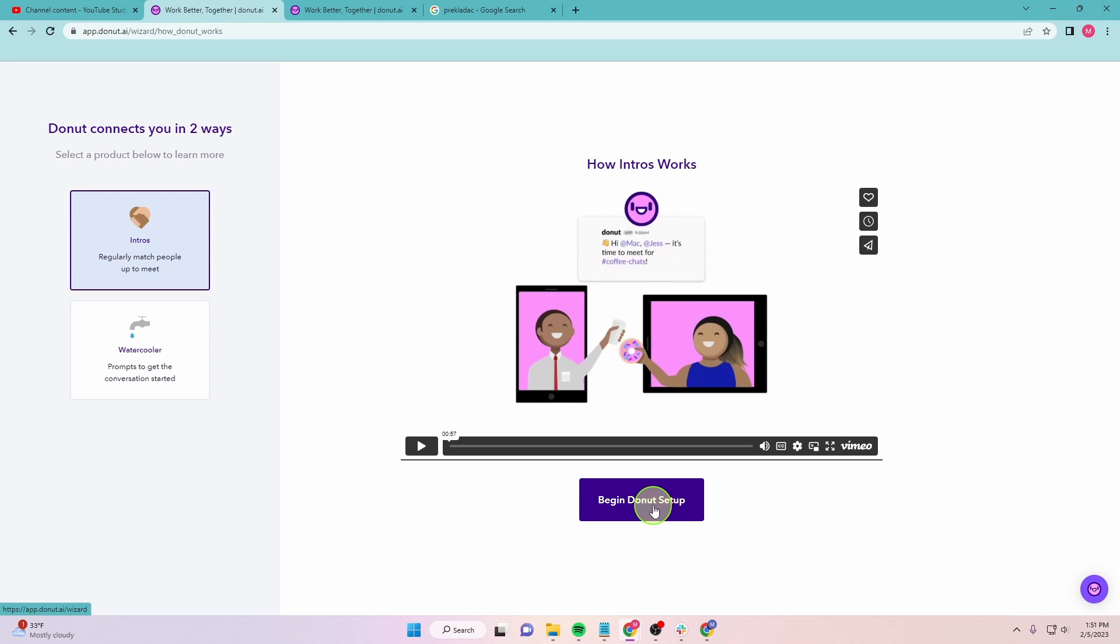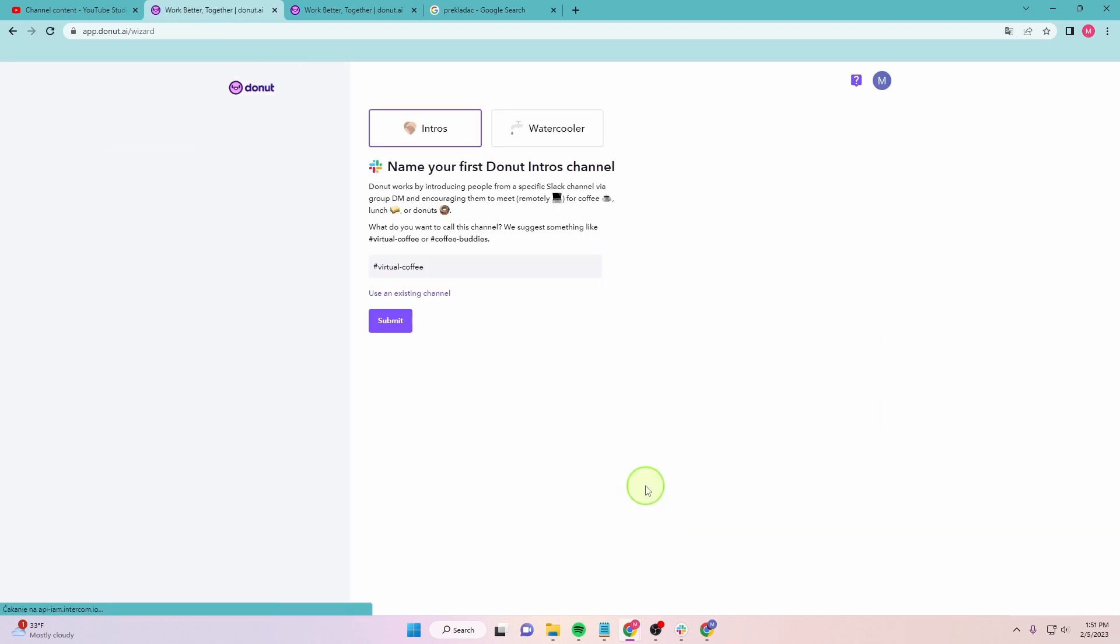There you go. You can click Begin Donut Setup. Submit.